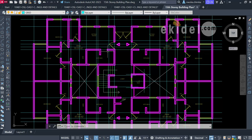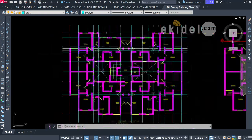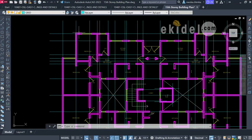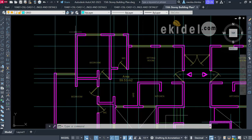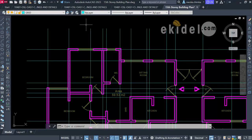On our last video we covered grid line positioning. In this part I'll be showing you column positioning. There are simple rules you must know when positioning your columns, which I'll walk you through.